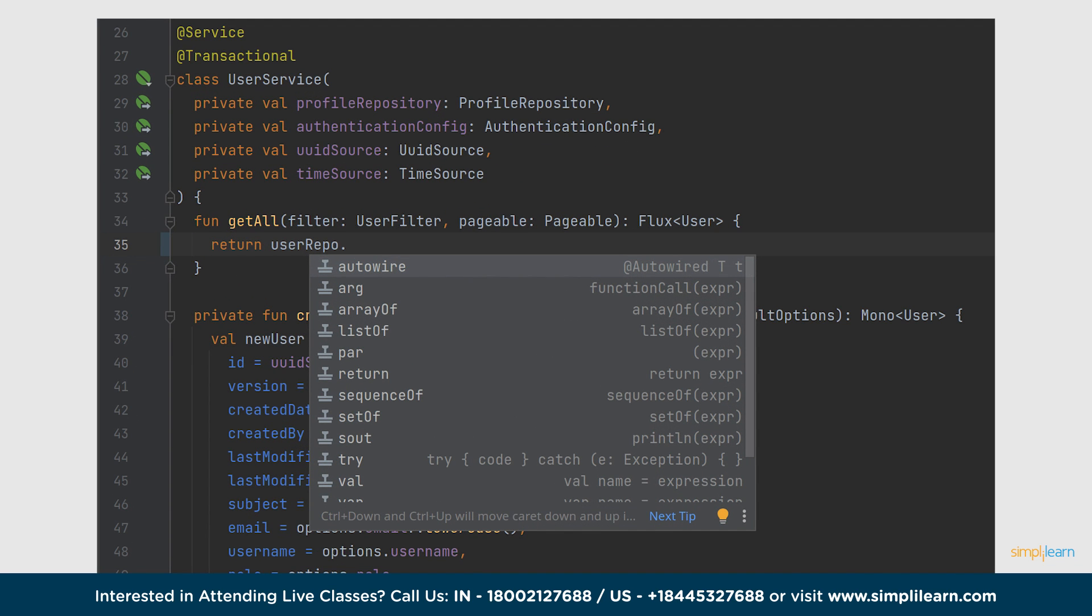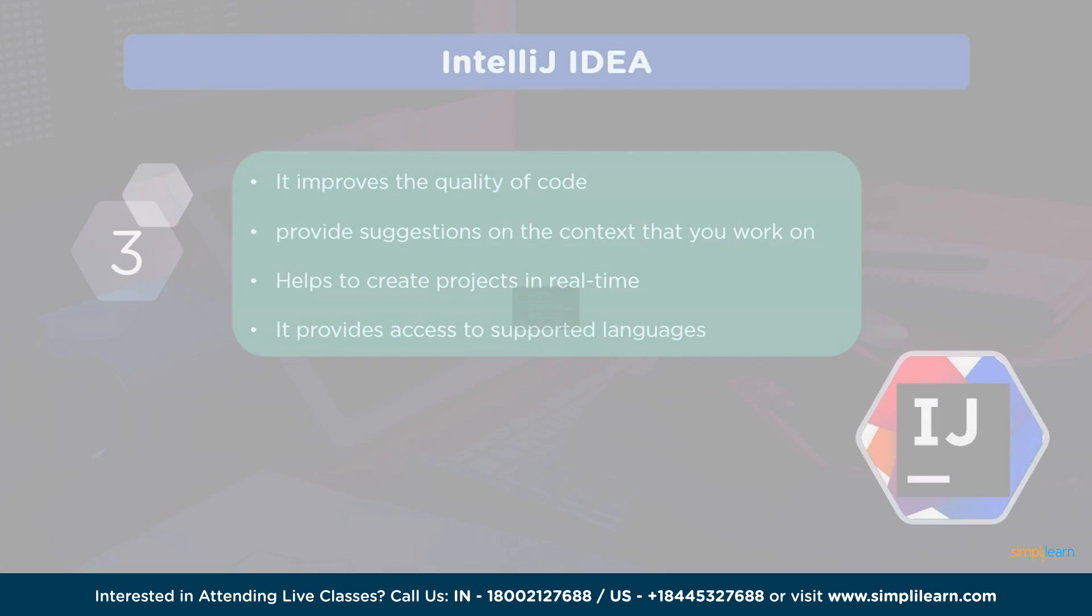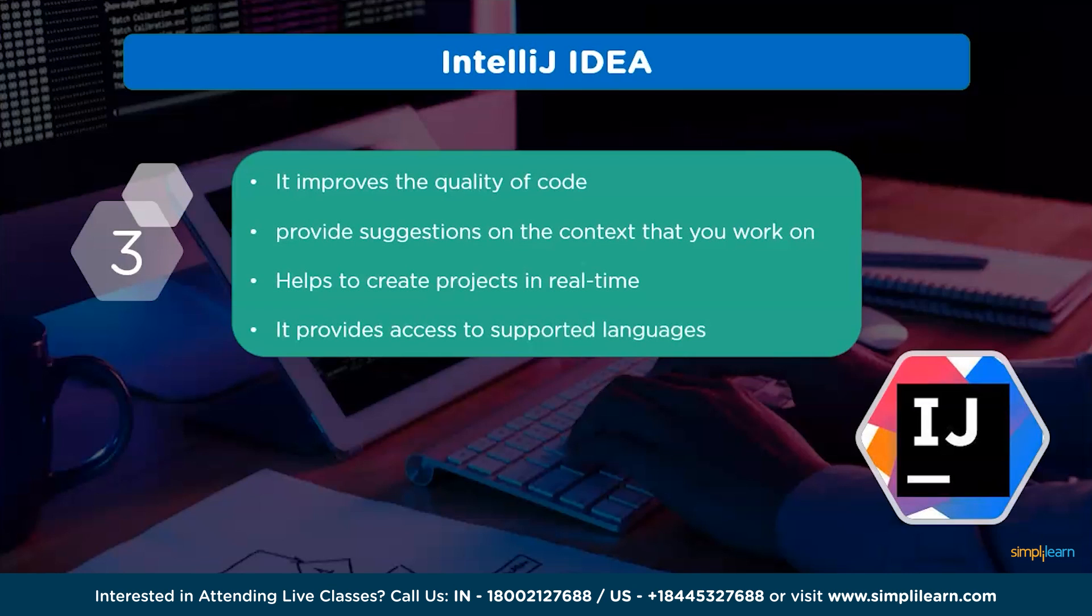And to maximize IntelliJ IDEA's capabilities on any laptop and increase productivity, transfer your projects to the remote machine. It provides a wide variety of access to the supported languages and frameworks.